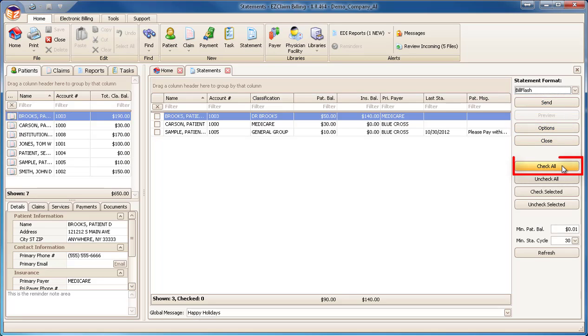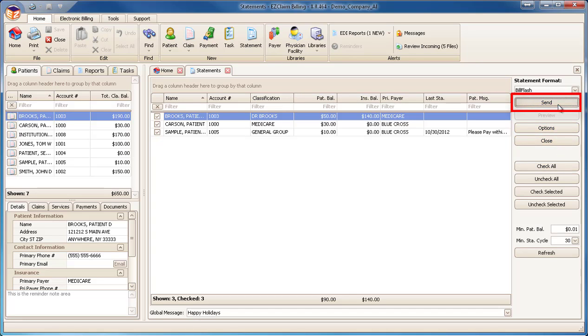Click the Check All button to select all the pending statements. Click the Send button to start the process. This will upload the data to BillFlash.